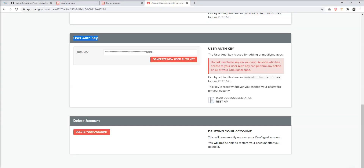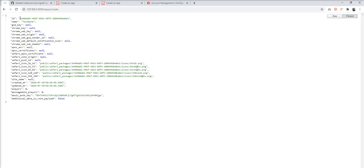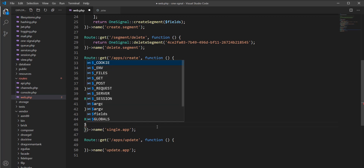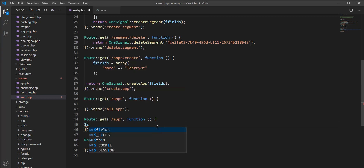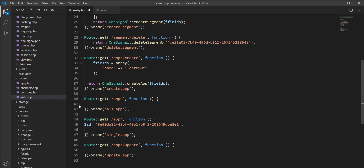The app is created. You can see here. Now let's get the app — copy this app ID because we need to use this ID here, and set it in the route.